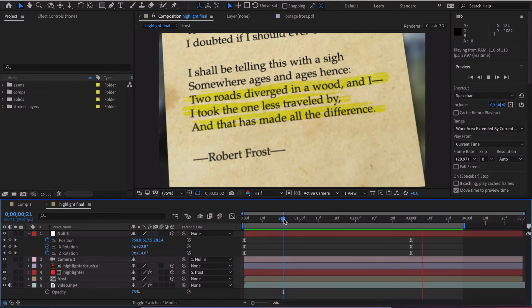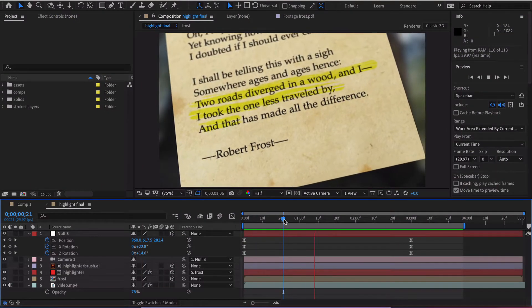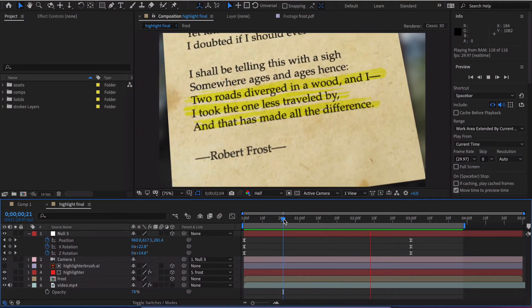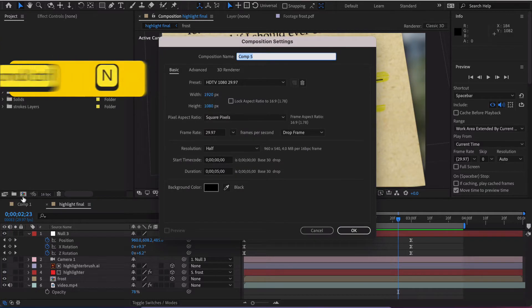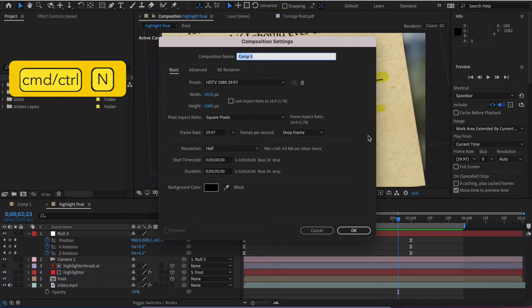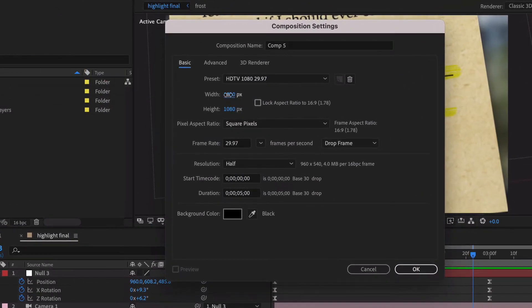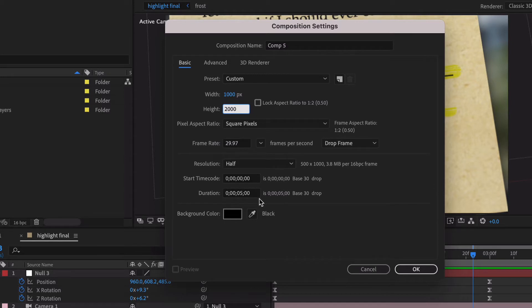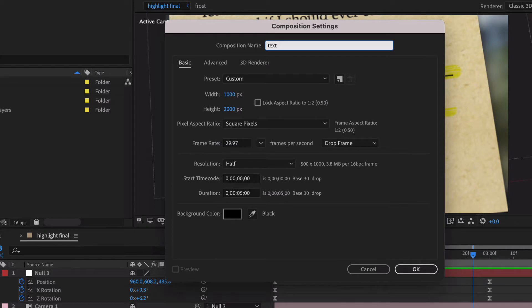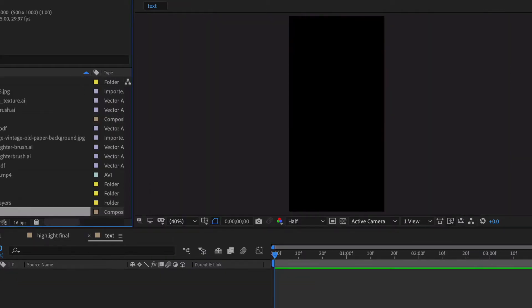Alright, here we are in After Effects and we're gonna create this highlighter. So first we need something to highlight, so I'm gonna go ahead and create a new comp here and it's gonna be 1,000 by 2,000 height, probably good enough for me. We're just gonna make this five seconds and put text in here because I got something I can pull in.